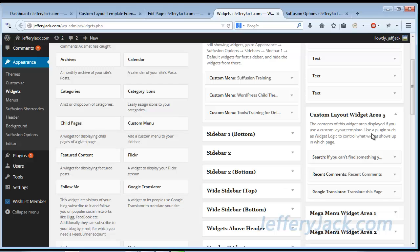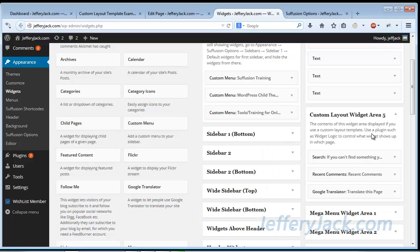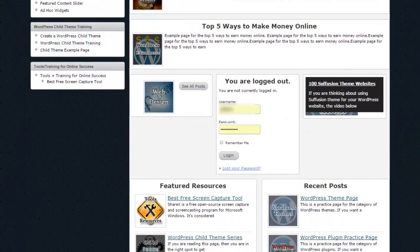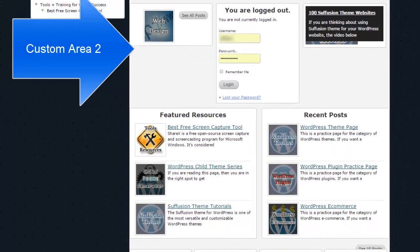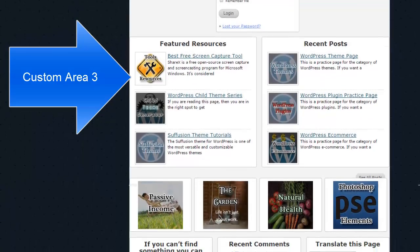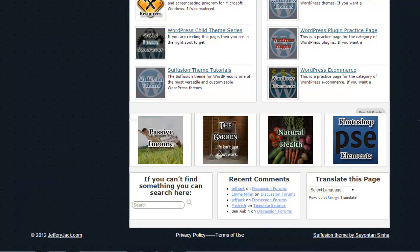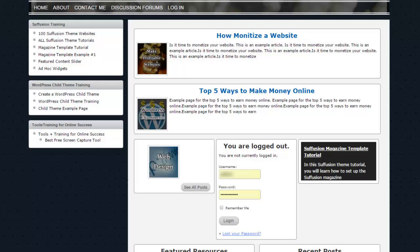In the final area, custom area number 5, I've placed three simple widgets that require little customization: the search widget, the comments widget, and the translator widget. So that's it for the custom template setup. The only other thing that may enhance this layout is to customize the page using a WordPress child theme. Here's what the custom layout page looked like without a child theme, and here's what it looked like after I added styling in my child theme for the layout page.